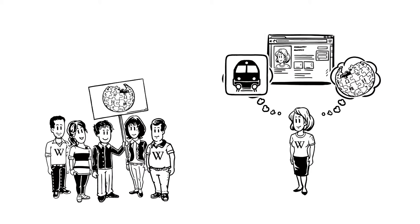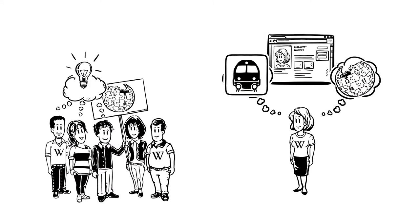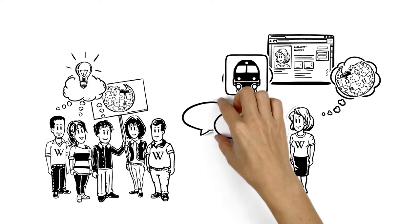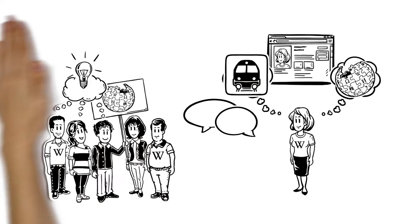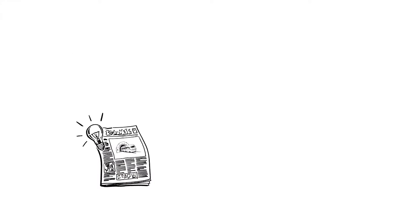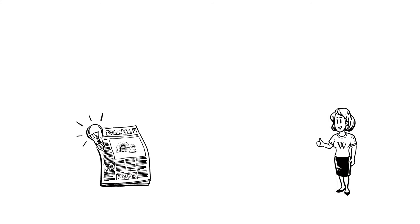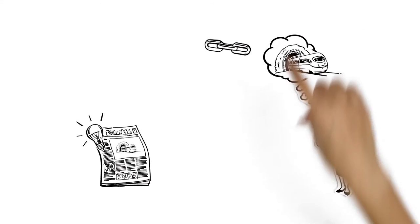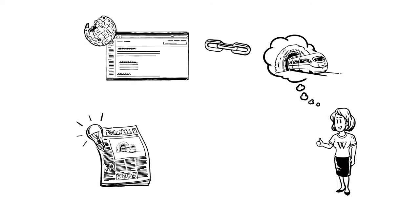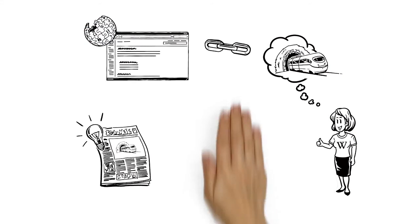On Wikipedia, she encounters thousands of inquisitive people who not only want to share their knowledge but also talk about it. What does she do when there's new, exciting information about a train-related topic? Easy! Veronica simply posts the link to the talk page of that Wikipedia article.